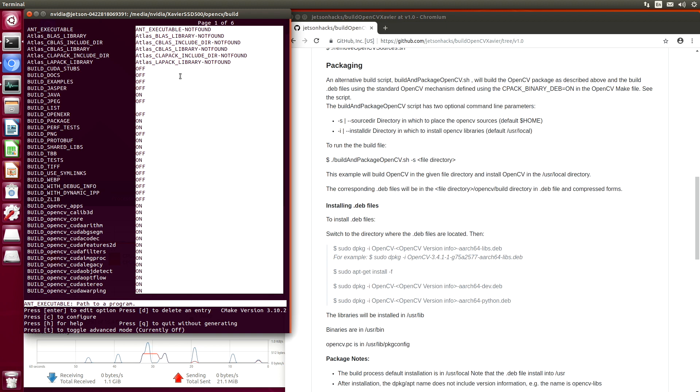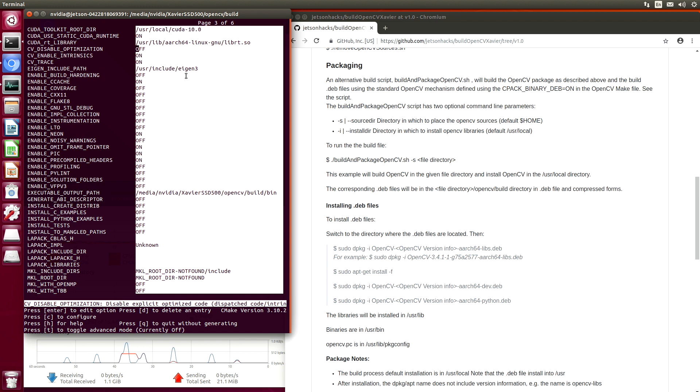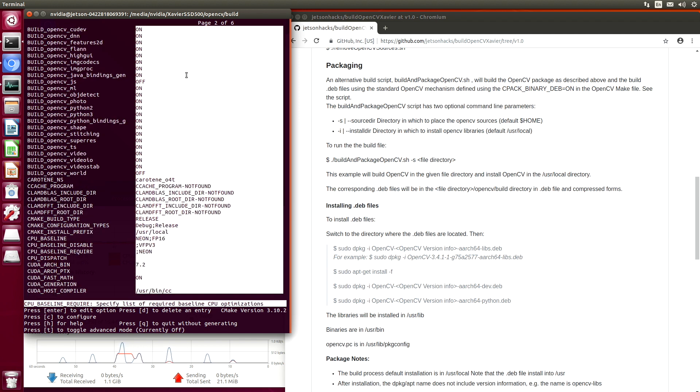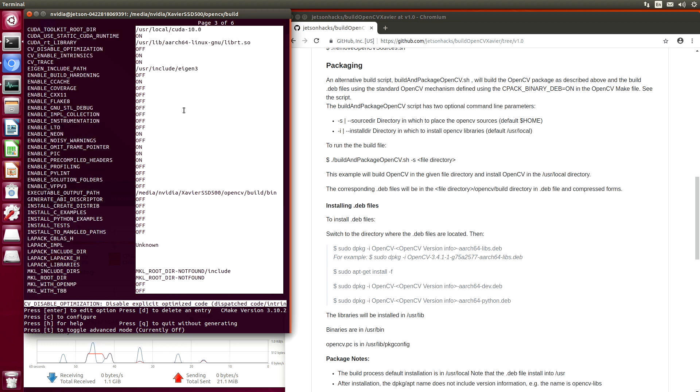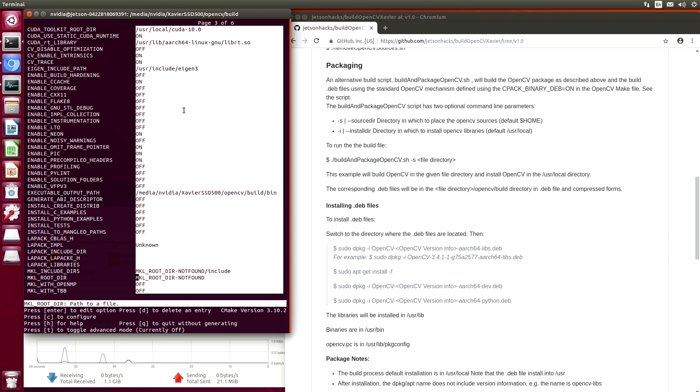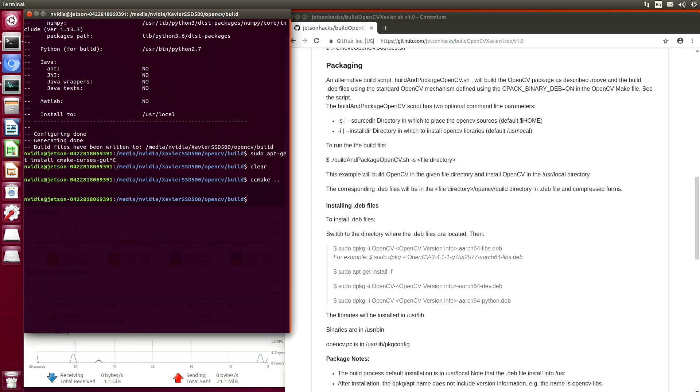Some of them are the ones that we set in our little script file. Others are defaults. And others are up to us to set if we want to include them. Take a look and set them to your liking.